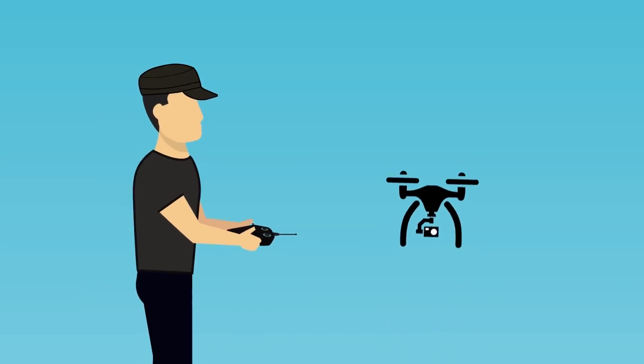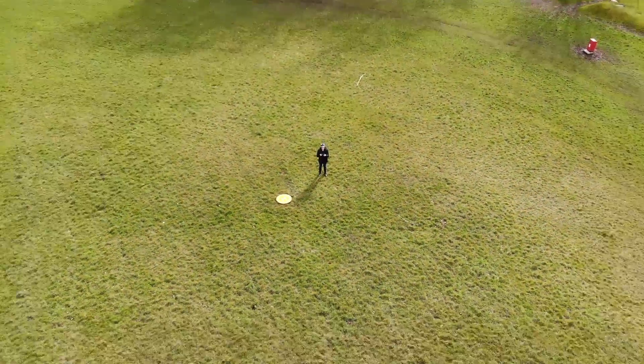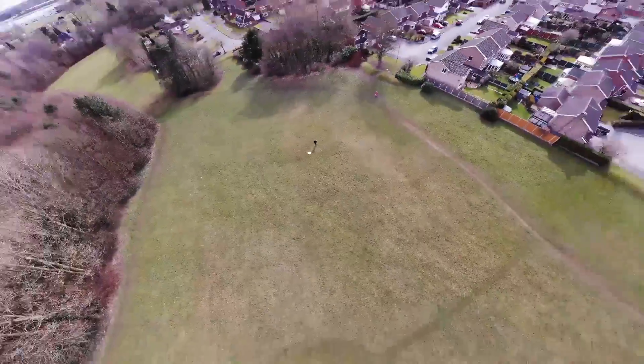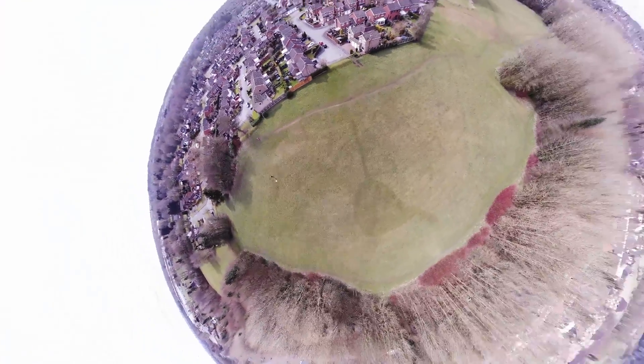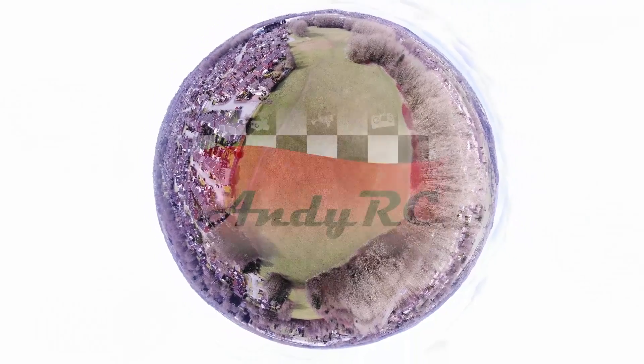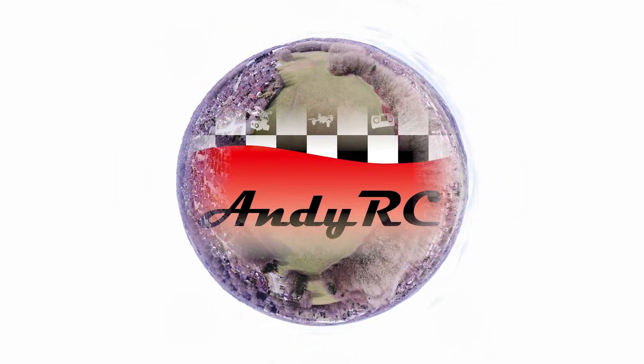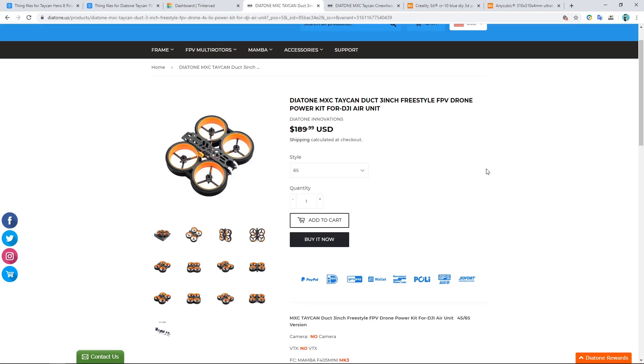Hello and welcome back to my RC channel. I'm Andy RC and today I'm going to be creating a GoPro mount for the Diatone Taycan 3-inch Cinewhoop.